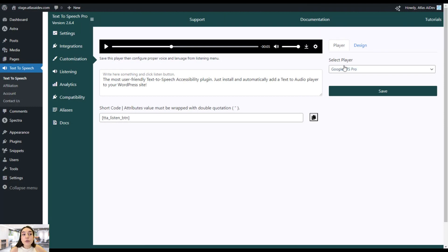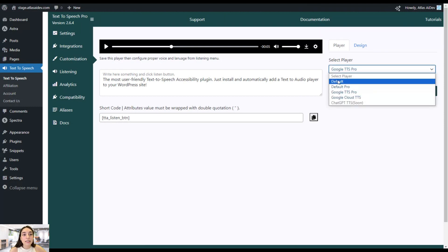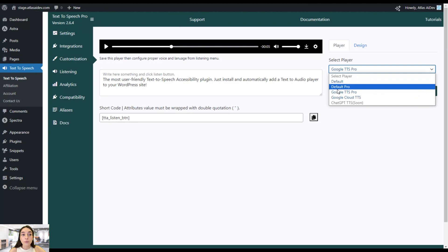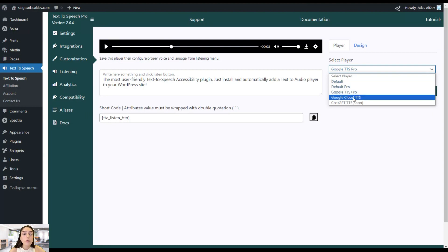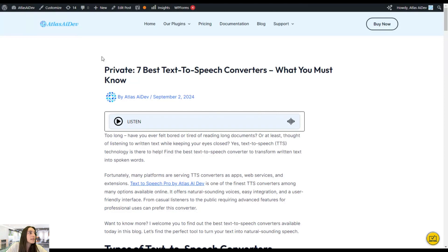Here you can choose and select the player. There are different options by default. In the free plan you will be able to choose only the default option, but in the Pro Plan you can choose between four options: Default Pro, Google TTS Pro, Google Cloud TTS, and ChatGPT TTS very soon. Let's proceed with the default option first, save the changes, and head to the front end.